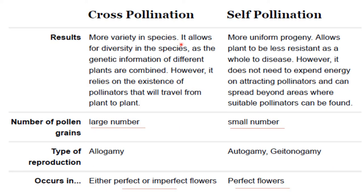In terms of results, in case of cross pollination more varieties of the species can be seen, whereas in self pollinated crops more uniform progenies are seen. Cross pollination allows for diversity in the species as genetic information of different plants are combined.